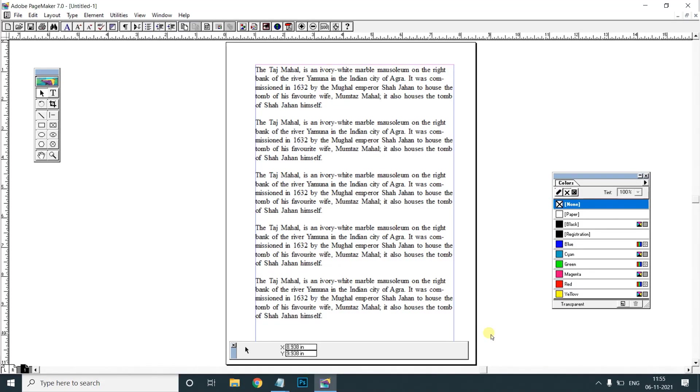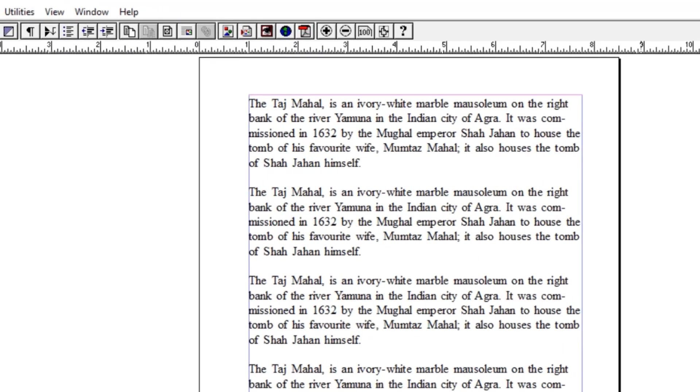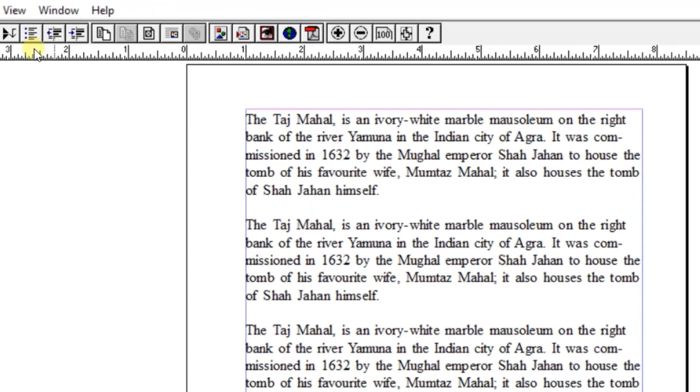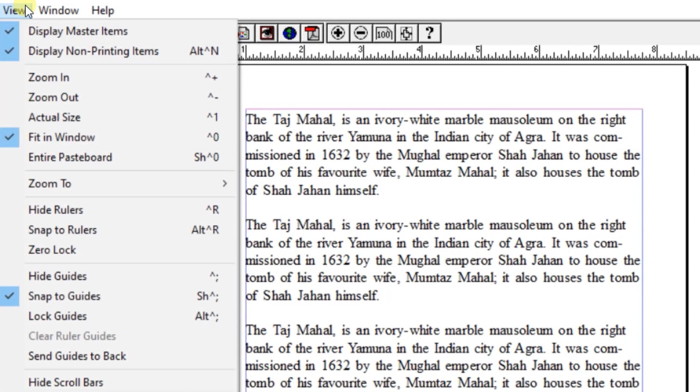Friends, this is the first class of Pacemaker 12. I will show you the 12th class of Pacemaker 12. In the view menu, I will show you the options.